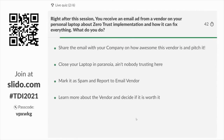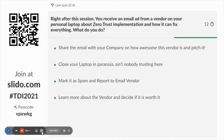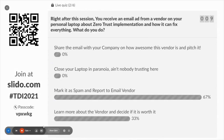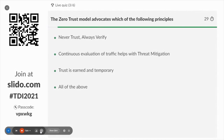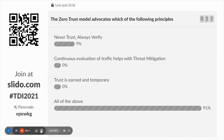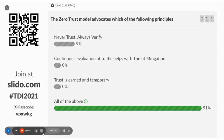Next question: right after this session, you receive an email ad from a vendor on your personal laptop about zero trust implementation and how it can fix everything — what do you do? The answer is mark it as spam and report to the email vendor. That's a good practice because AI has evolved so much that whatever you're chatting about on WhatsApp, that's the next ad you see on Facebook — your data is not at all secure on social media. Getting a random email just after this talk is always suspicious. And all the principles discussed are principles of zero trust — always verify, never trust — that is one of the key points of zero trust.